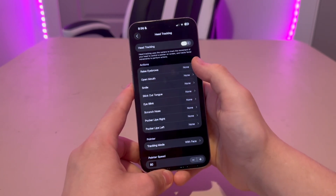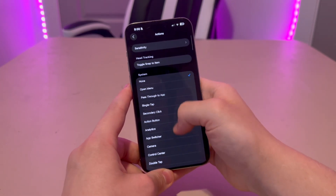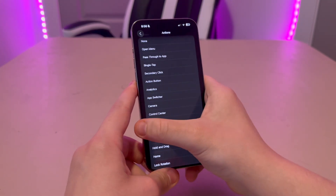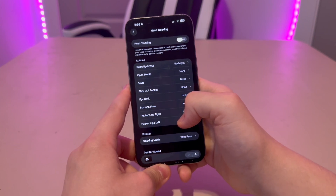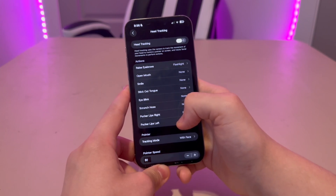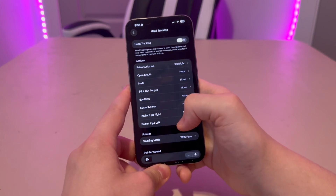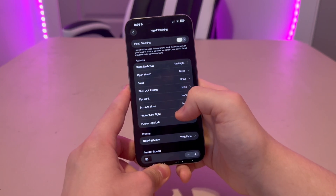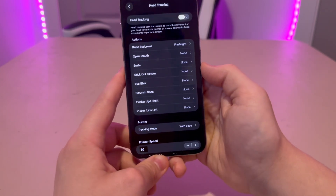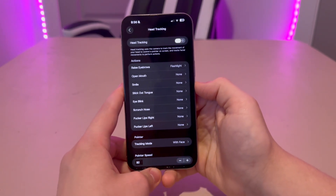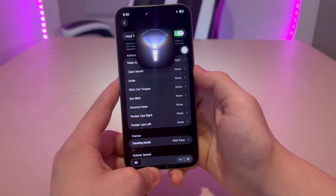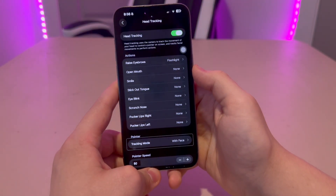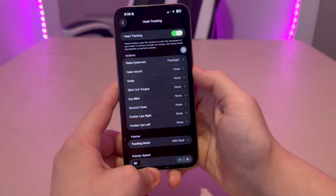I'm going to set the raised eyebrows action to the flashlight. I did learn recently after installing iOS 26 that the eyebrows feature works best with glasses off and holding your phone close to your face. When I raised my eyebrows, the flashlight turned on. And when I did it again, it turned off.